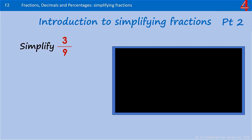It's not just dividing by 2 that we can use to simplify fractions. As long as both numerator and denominator will divide by the same number, we can divide by anything.